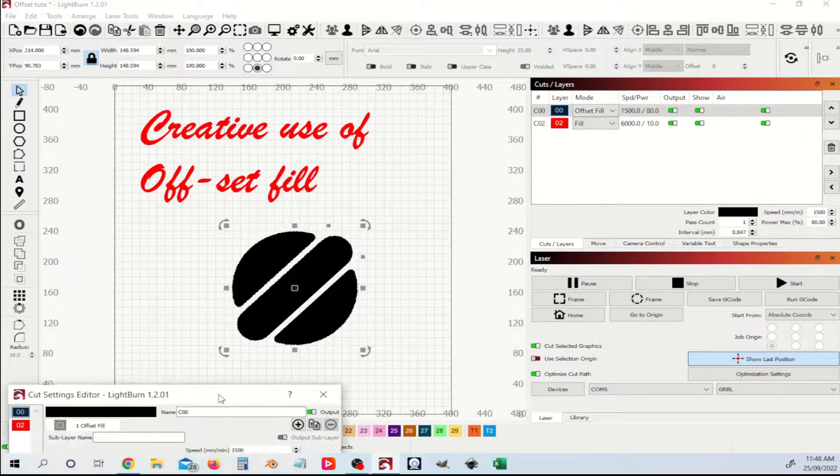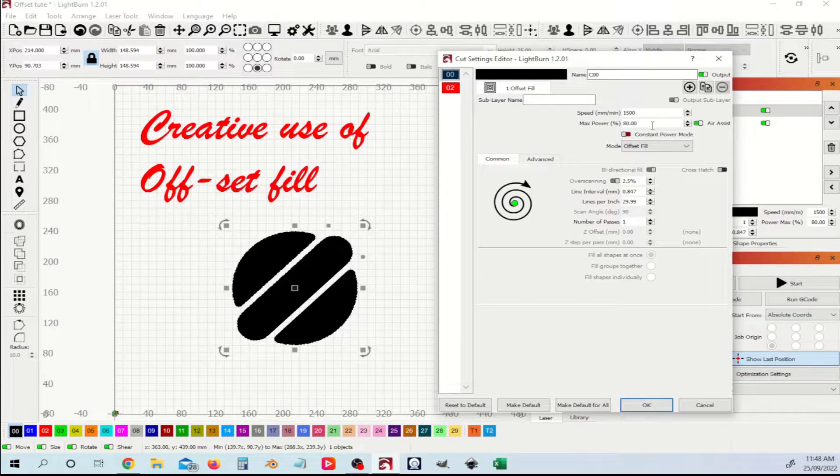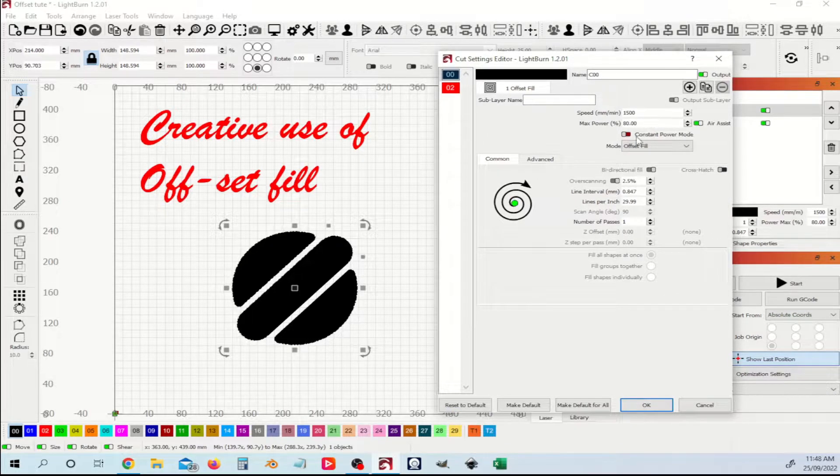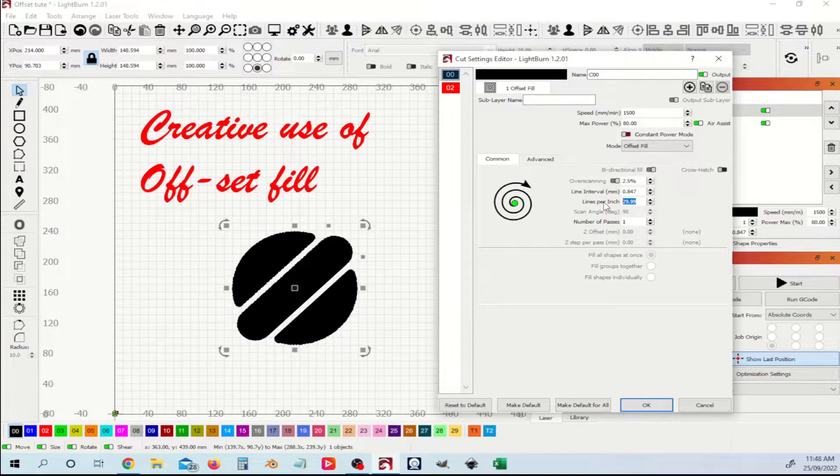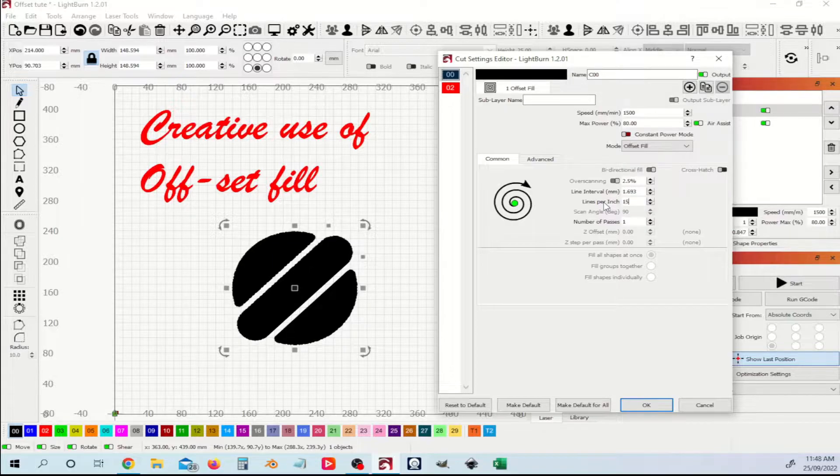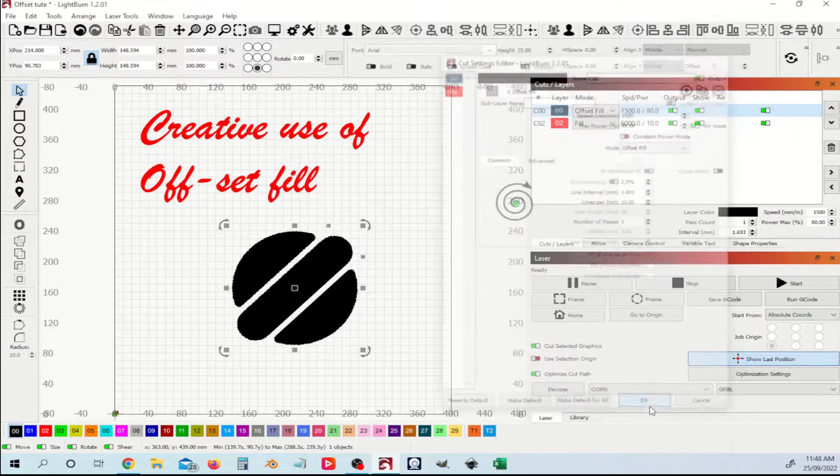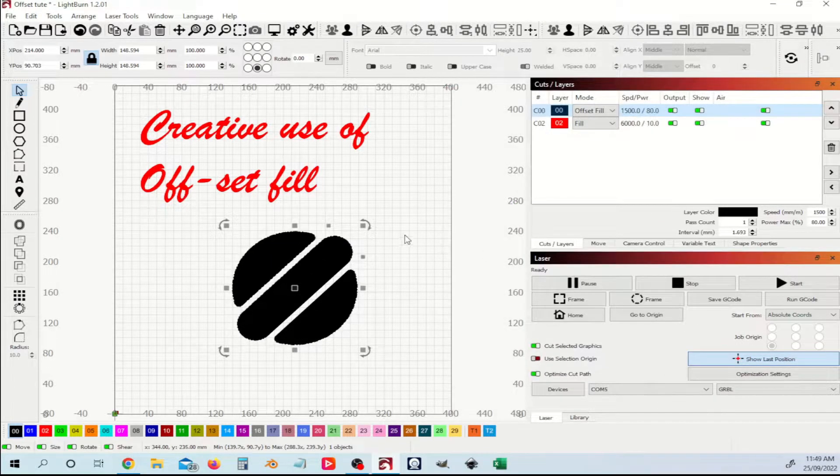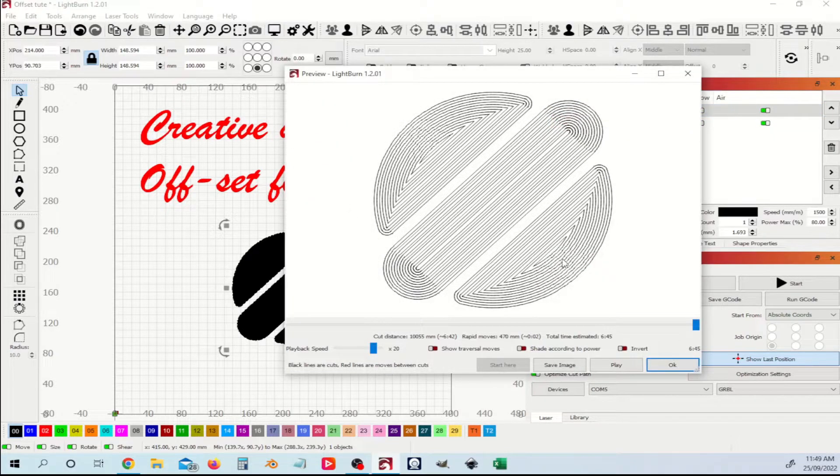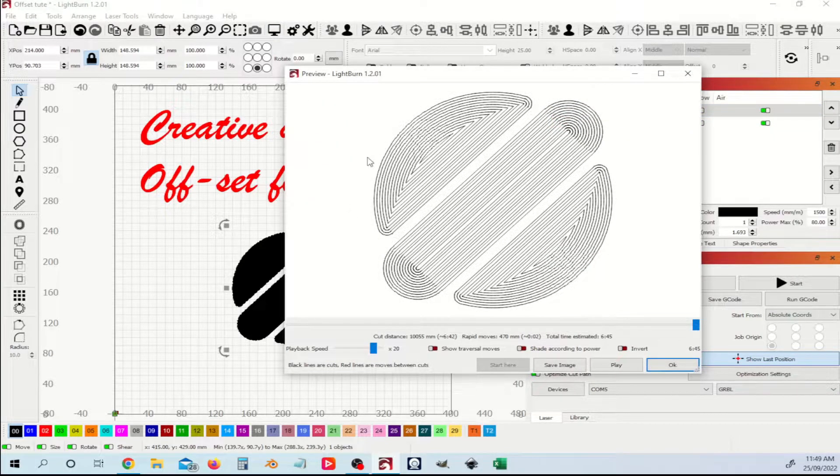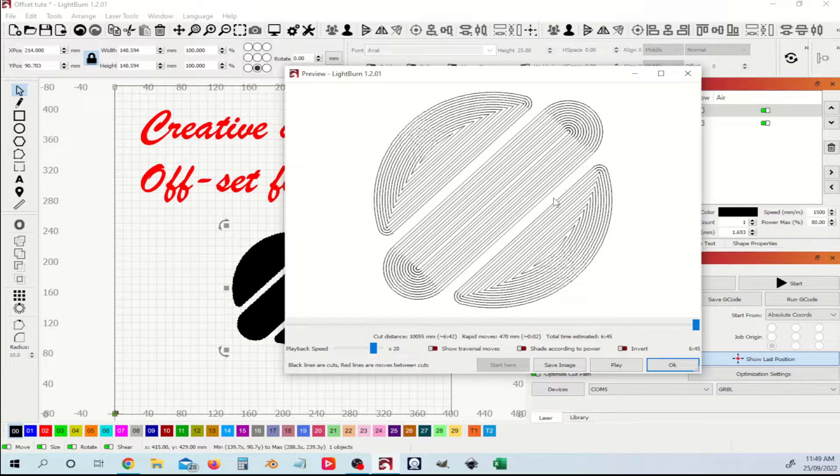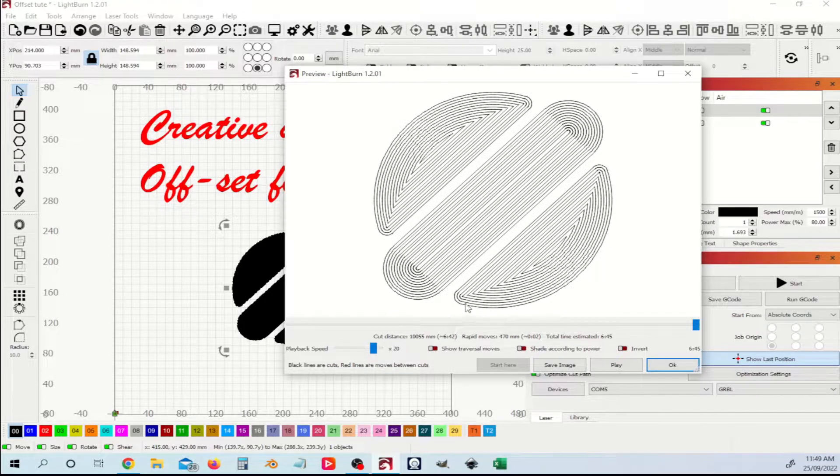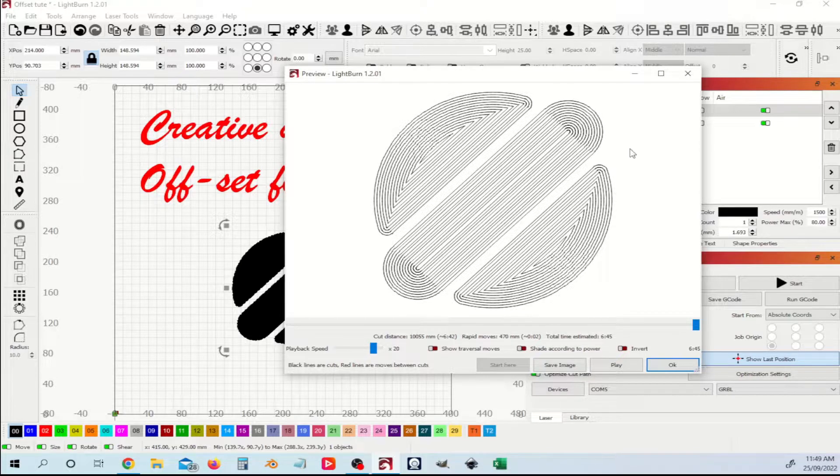So I'm just going to tweak that a little bit further and we're going to reduce that to, let's say, 15 lines per inch. Go okay, and again come up to our preview. You can see now you've actually got a pretty cool offset effect in the shape itself.